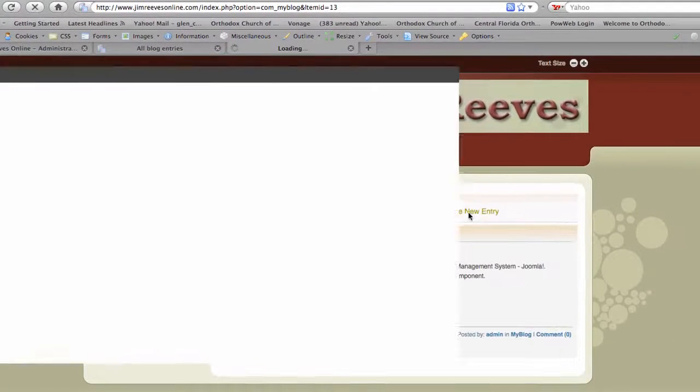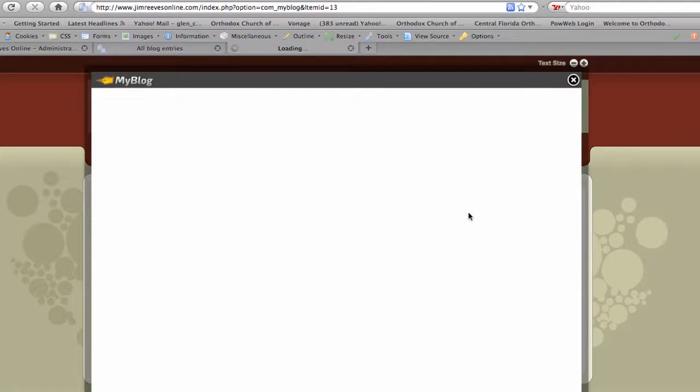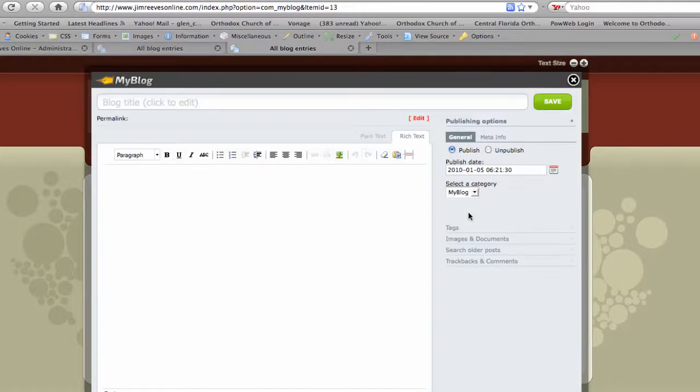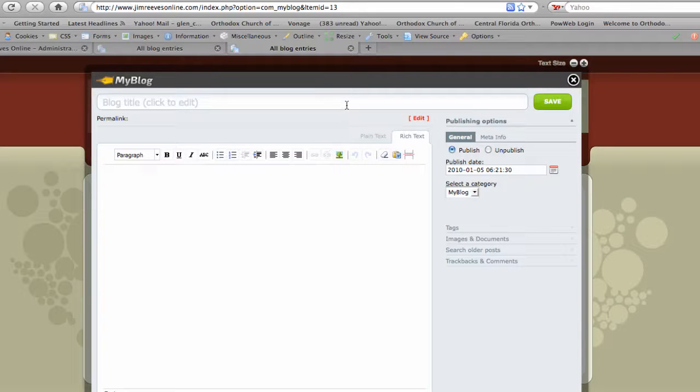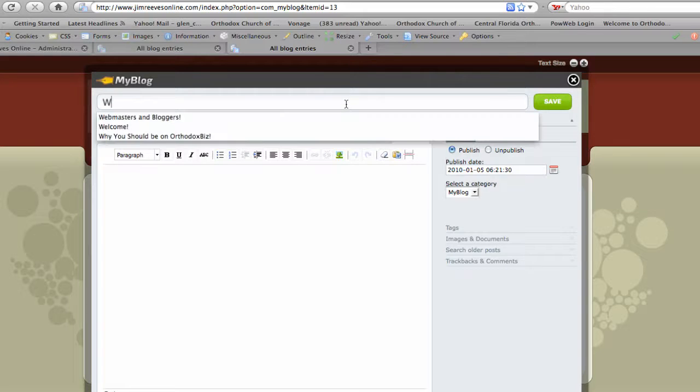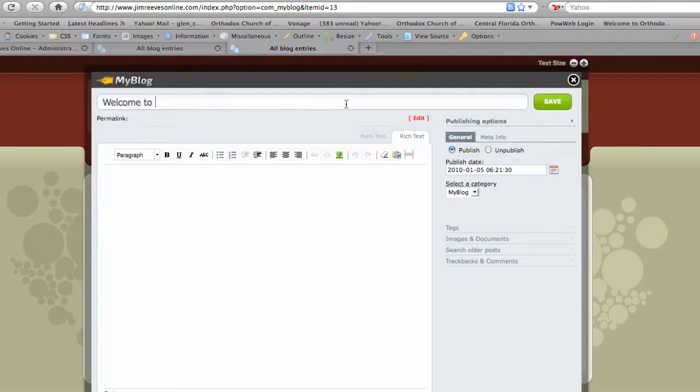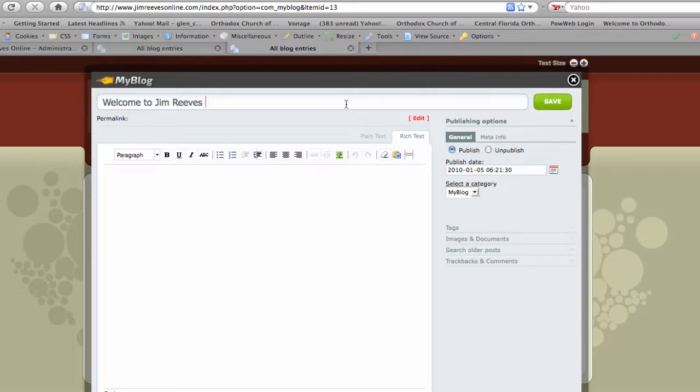I will click on the Write New Entry and the MyBlog dashboard will pop up. What I'm going to do now is click into the title block, just click in and go ahead and give it a title: Welcome to Jim Reeves Online.